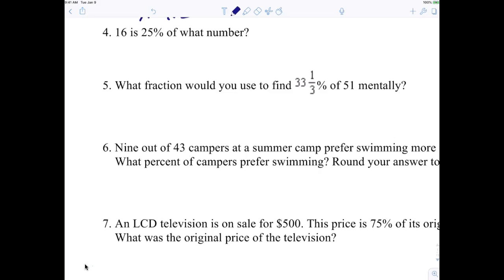Now I want everybody to try number four on their own — no talking, see if you understand. Try to isolate the variable.